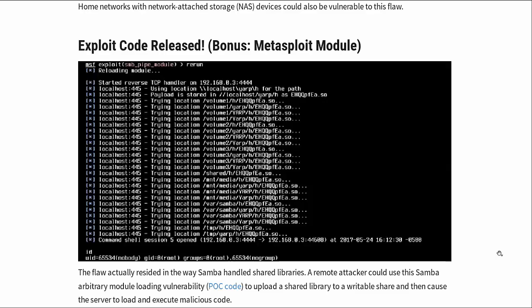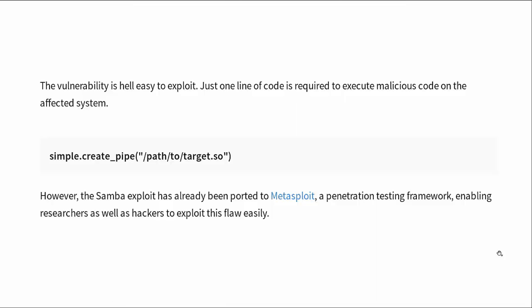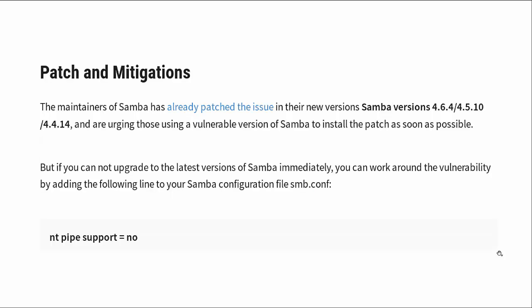Here is the exploit code which is released. The Rapid7 people and their Metasploit team were very quick on the draw here to create the exploit to trigger this flaw. All it took was just this one line, this simple create pipeline. That's all it took to create this malicious code.